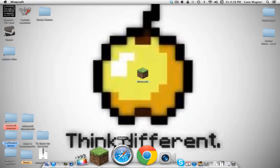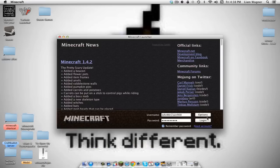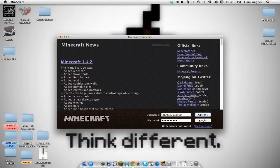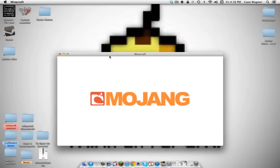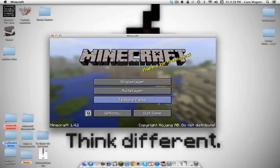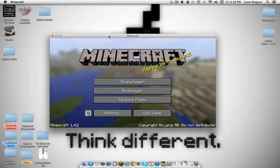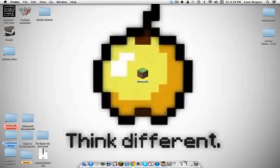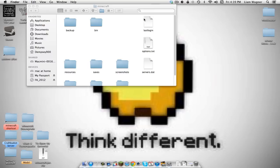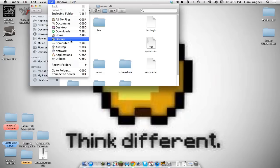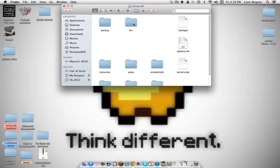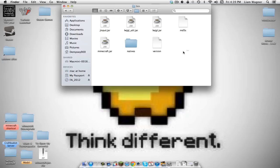Go into your Minecraft launcher, go to Options, click 'Force Update,' then click 'Done' and log in as usual. It will download all the packages you need. Once that's done, quit the game, go back to your Minecraft folder via Options > Library, and go into the bin folder.